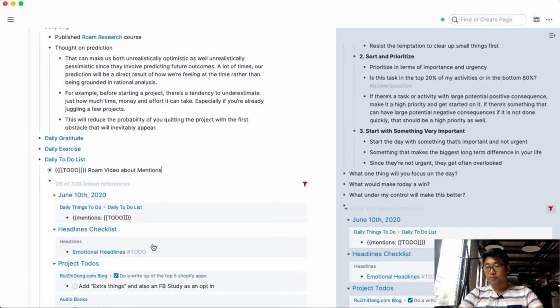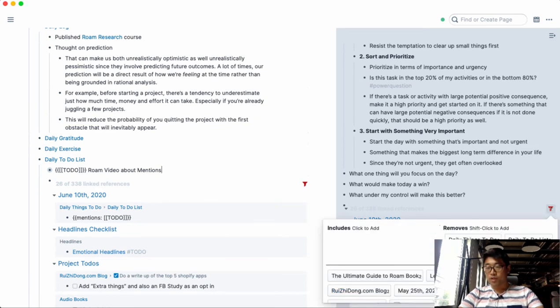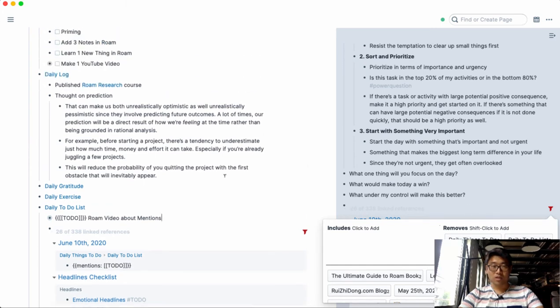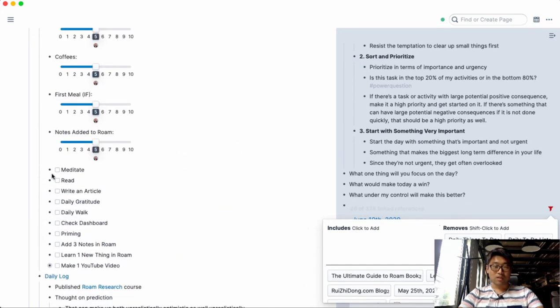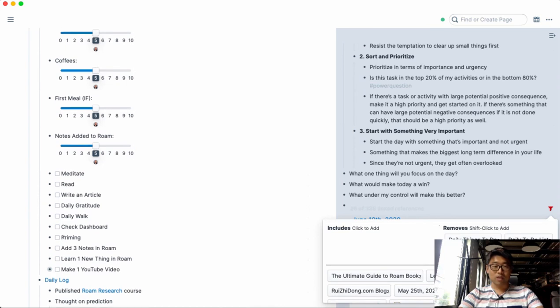And I've also put a filter here to remove the daily things to-do and the daily to-do lists because those are just my daily activities that are my routine things.